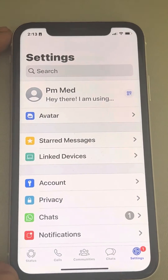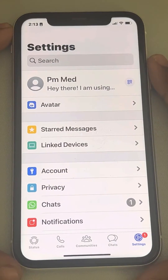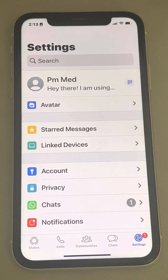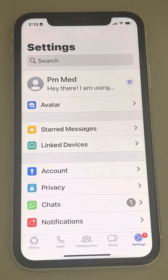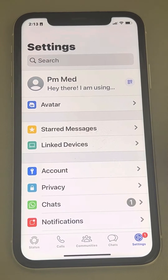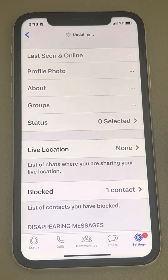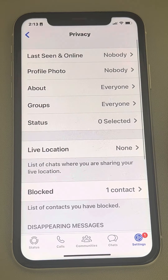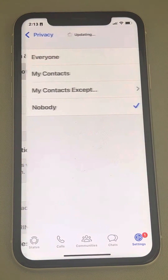If your WhatsApp profile picture is not showing to others, here is the fix. Just tap on Settings and go to Privacy, then go to Profile Photo.